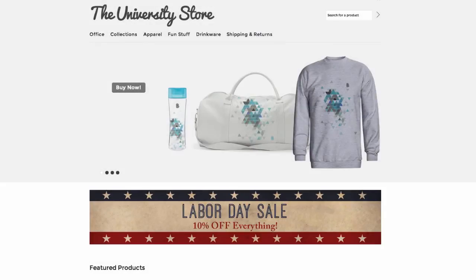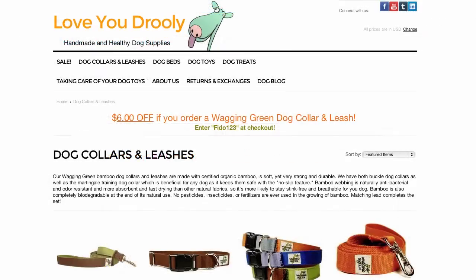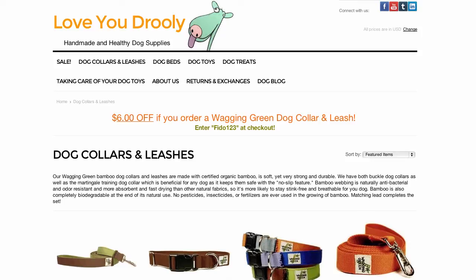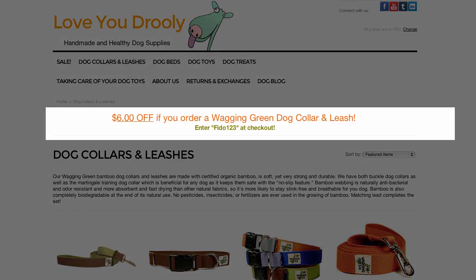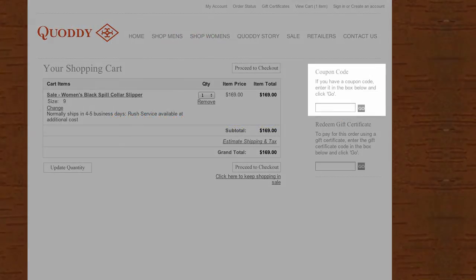Then you have category-specific sales, which can be for particular categories where you have better margins — for example, get 10% off all surfing gear. These are better run on the specific category pages, and the homepage probably wouldn't hurt either. Some stores use category banners as informational messages about that category and its products. Coupon codes go hand-in-hand with banners, as many banners display coupon codes for use during checkout. For example: use coupon code FREESHIPPING now through Sunday for free shipping.